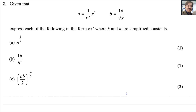Hi everyone. Welcome back to my math channel Math Web. Let us solve question number 2 from Pearson Edexcel A Level Exam for Pure Math 1. This exam was taken in the October/November session 2023.